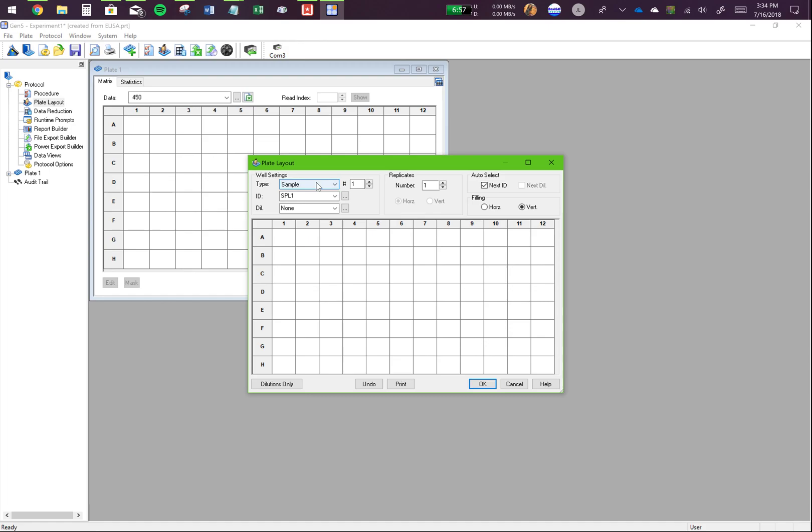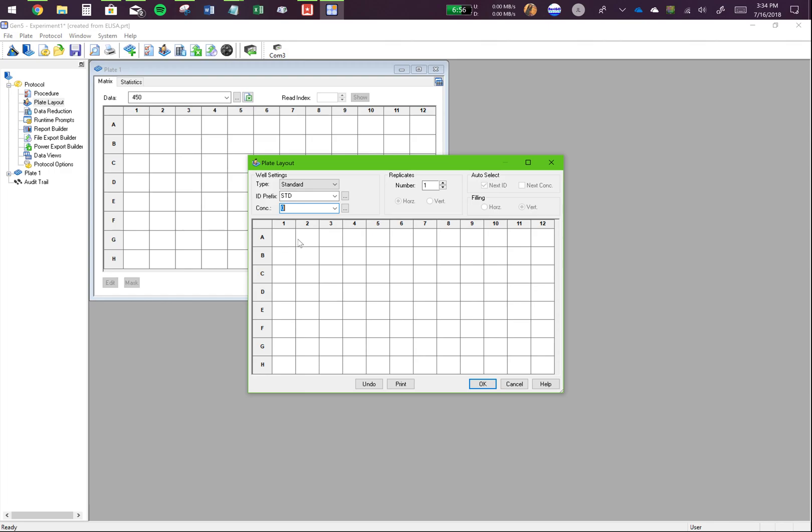Next, I want to click on standard. Remember, a standard is a set of points that, when connected, make a curve that can be written mathematically. So, this standard curve will be used to find out values for unknown samples whose concentrations are not known.